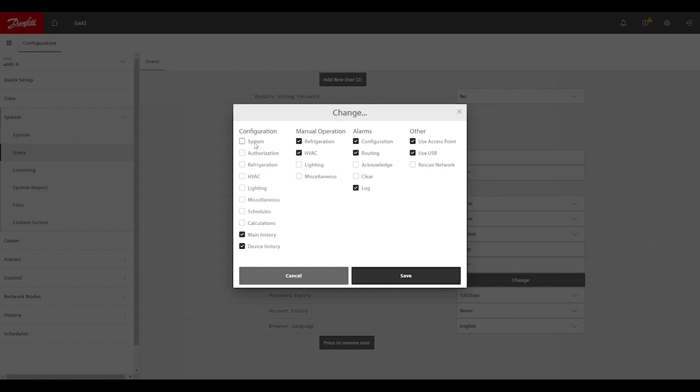For example, this configuration system window that we're in now that we had selected from the pane on the left - if that was selected, a user would be able to access this section of the program. If it's deselected like it shows here, they would not be able to when they're using these credentials.